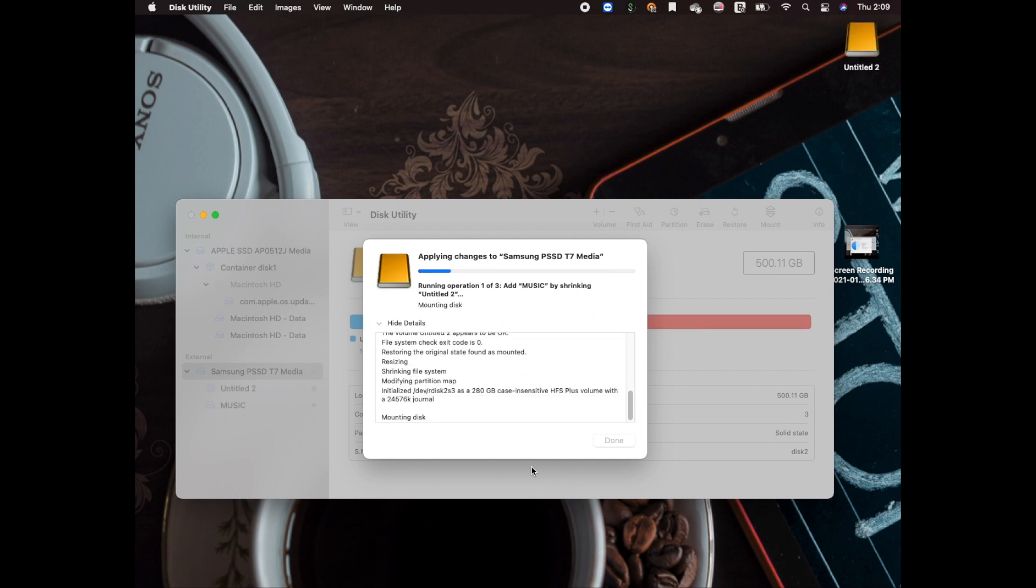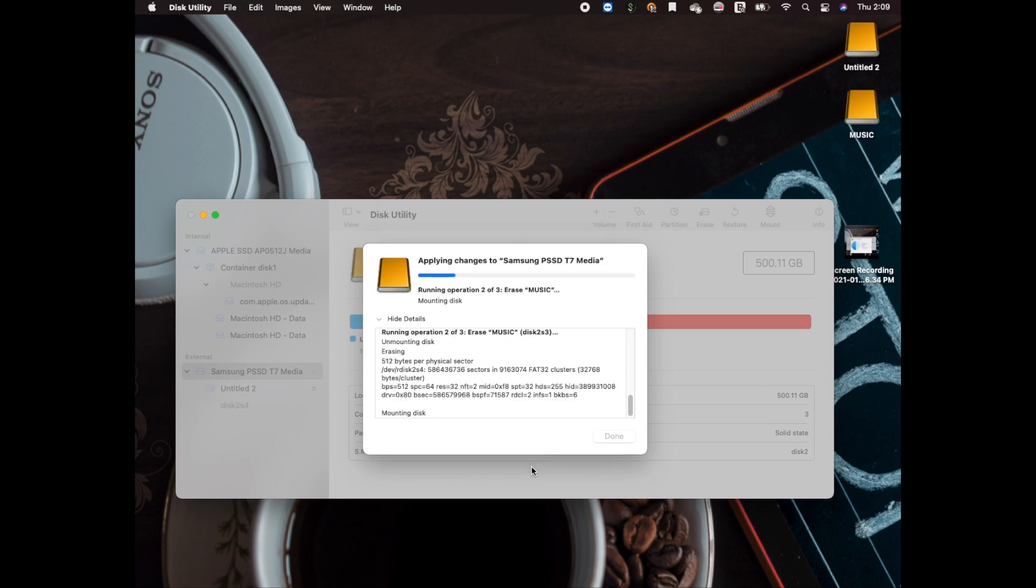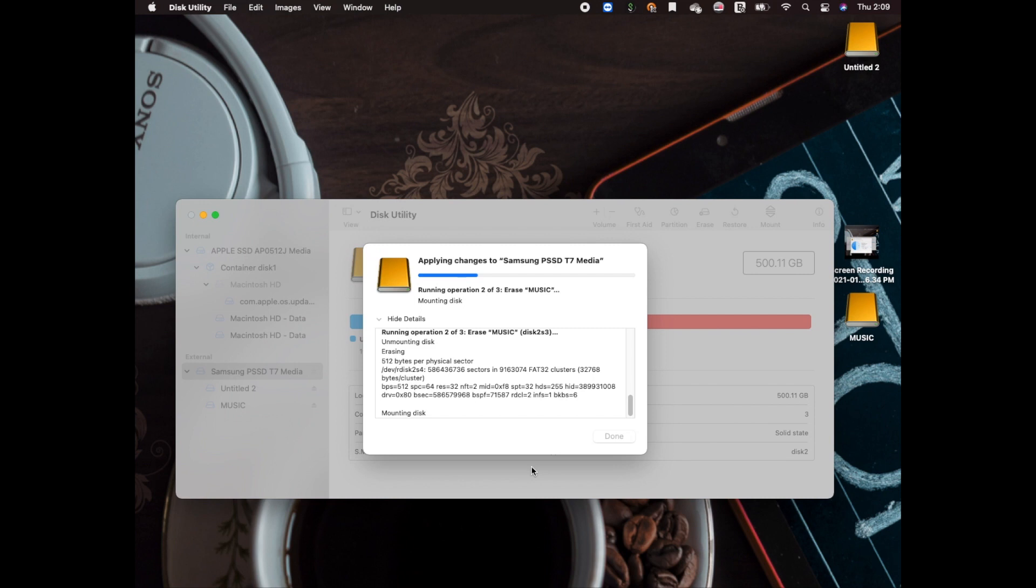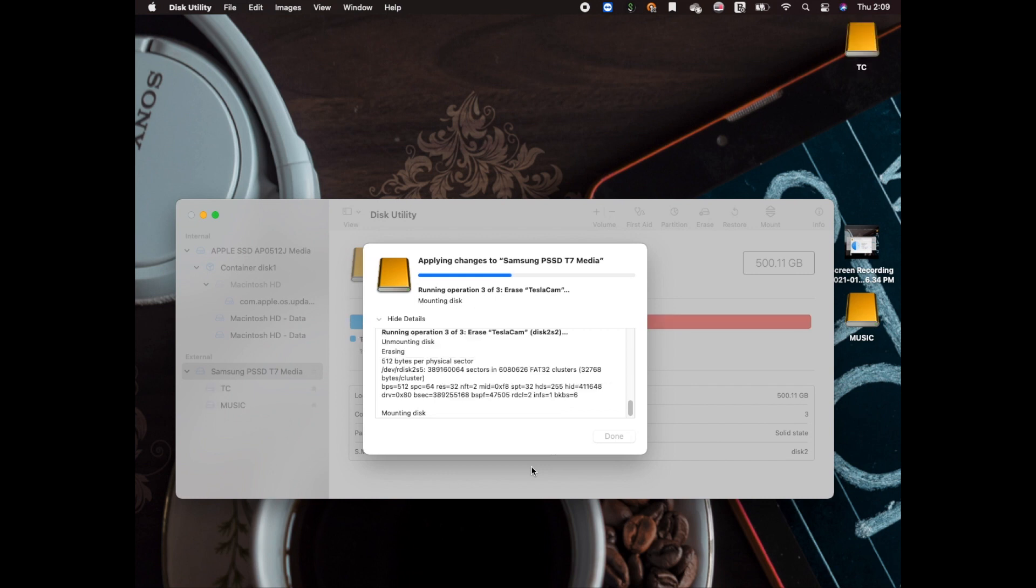of seconds. Once it's done, you'll see there are two different partitions mounted on your system and you can easily browse them. If by any chance—I've seen other people have issues—